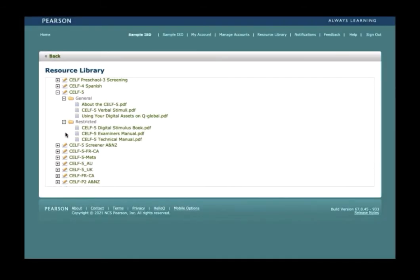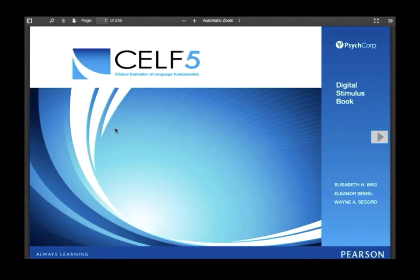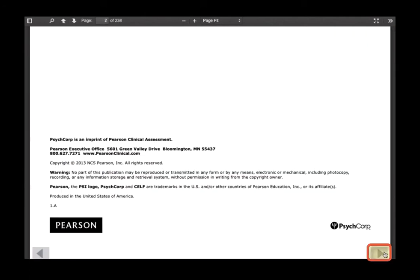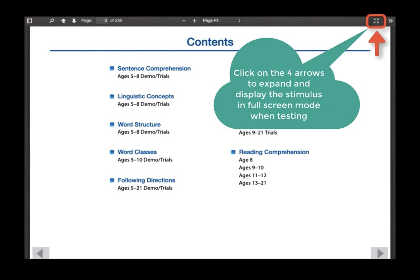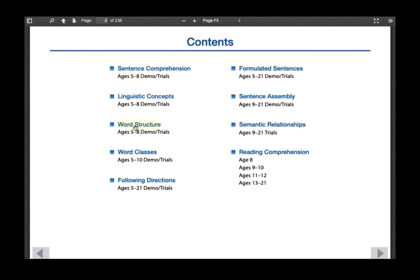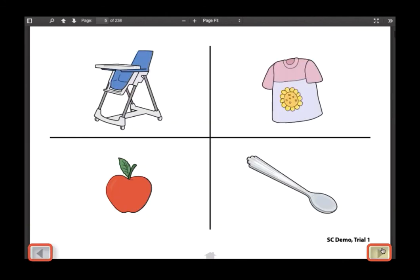Within the table of contents, you can click directly on a particular topic of interest or chapter to navigate directly to that page. Once again within the resource library, click on CELF-5 digital stimulus book to access that asset. This action will open a new tab allowing you to access the digital stimulus book. Click on the arrow icon to turn the page. At the bottom of the page, you will see another arrow. Click on the arrow to proceed to the table of contents. Notice the arrow keys located at the bottom of the page — these can be used to navigate from one page to the next. Click on the four arrows at the top of the screen to maximize the view. Subtests are hyperlinked, so clicking on a particular subtest will take you directly to that page. Use the arrows located at the bottom of the page to navigate from one page to the next.